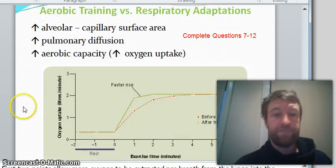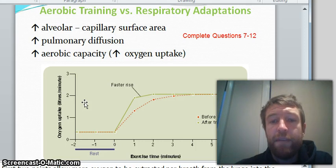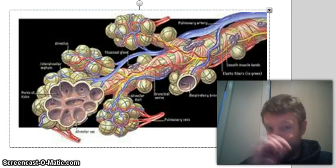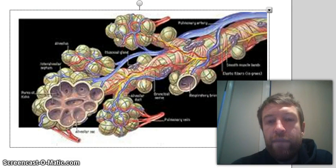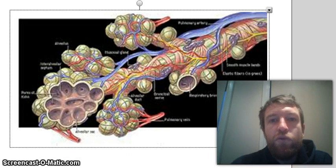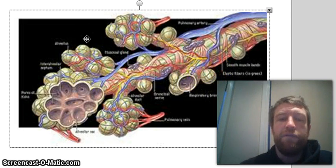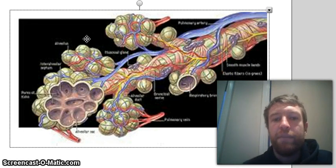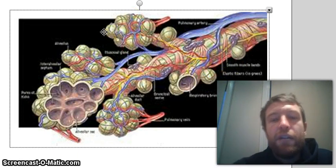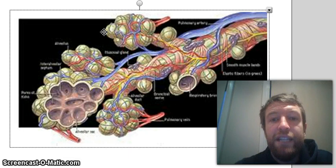Moving on to the next slide, we've got alveolar capillary surface area — an increase in that — an increase in pulmonary diffusion, and an increase in aerobic capacity or oxygen uptake. Our lung is not a smooth bag that air flows into. It's actually a bag full of tiny little sacs at the end of all the branches of our lungs. As we do more aerobic training, our body develops more of these little sacs called alveolar ducts and alveolar sacs. By increasing the amount of sacs, it increases the surface area within the lungs for the diffusion of oxygen to take place into the blood vessels.